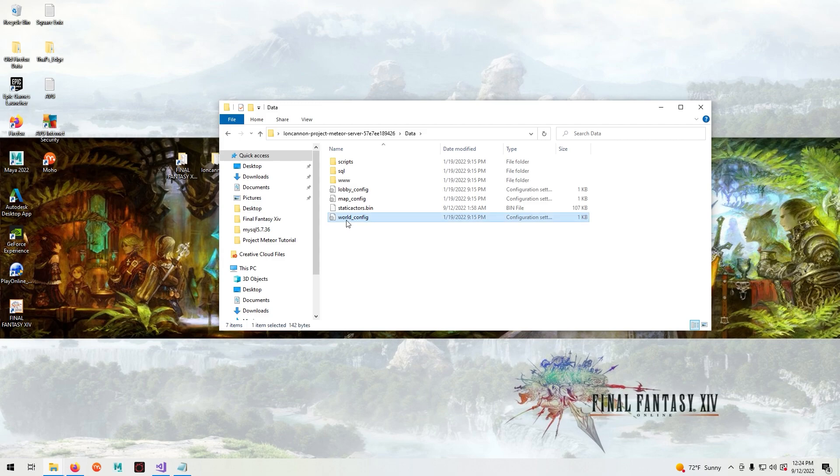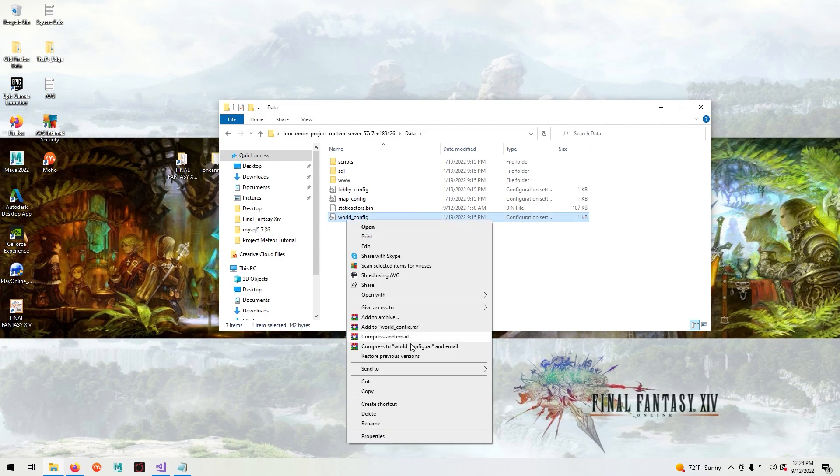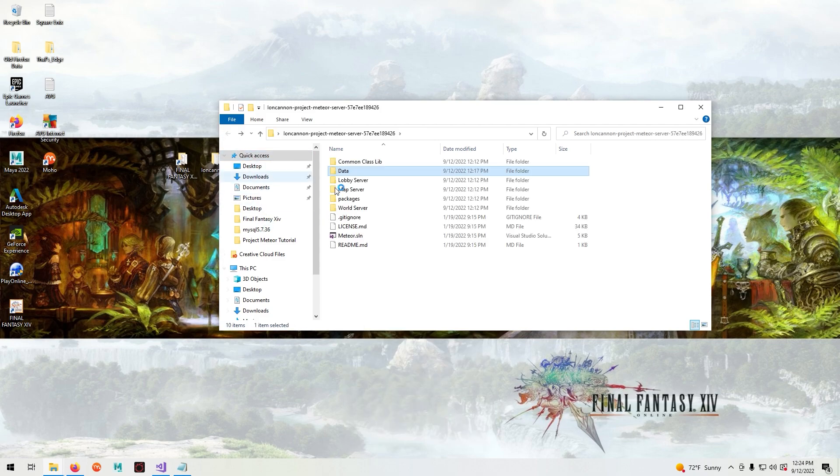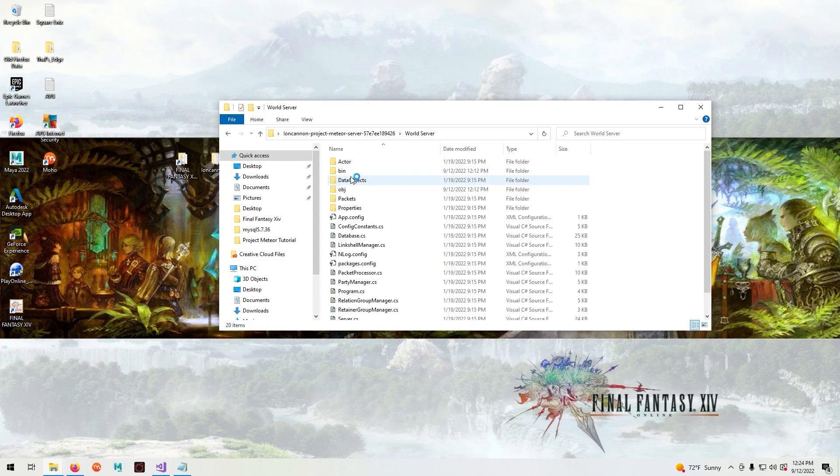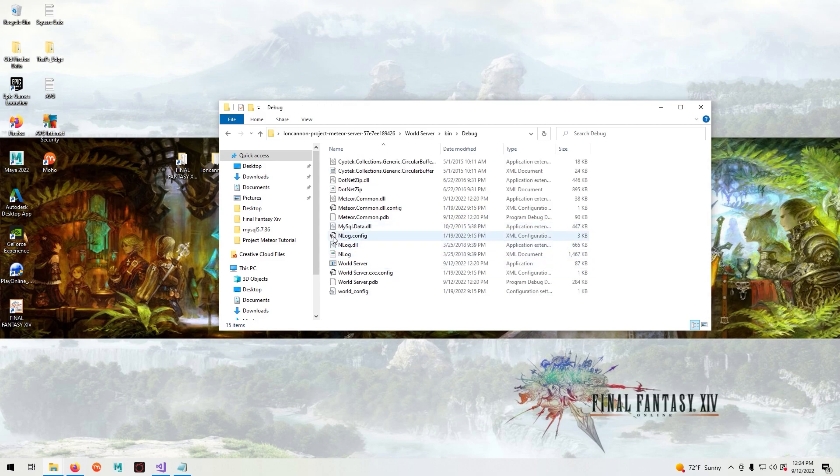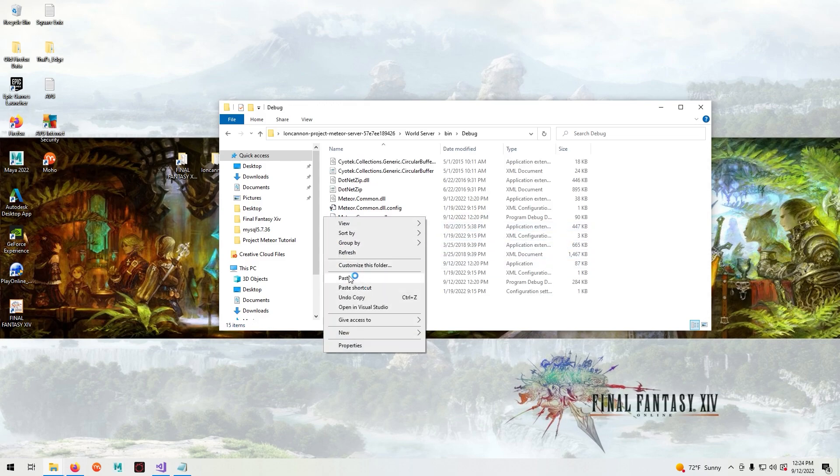Go to the world config. Go to the world server, bin, debug, paste and replace.